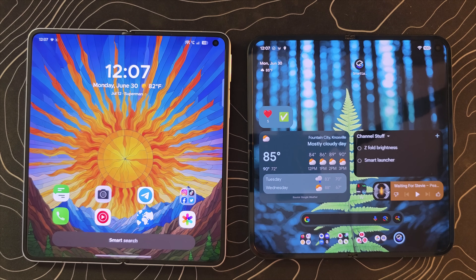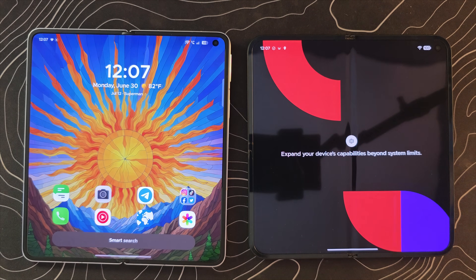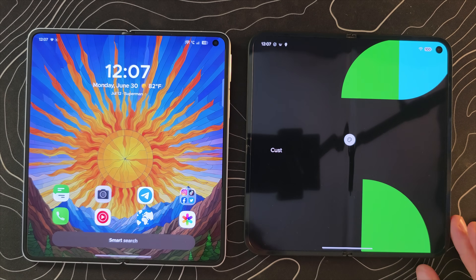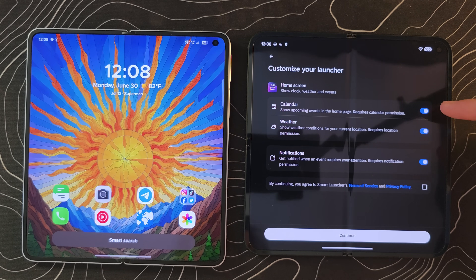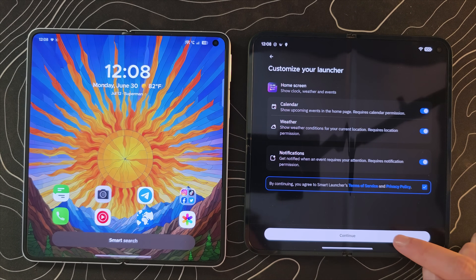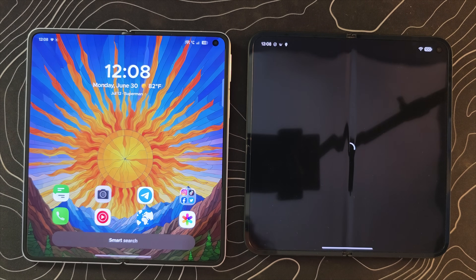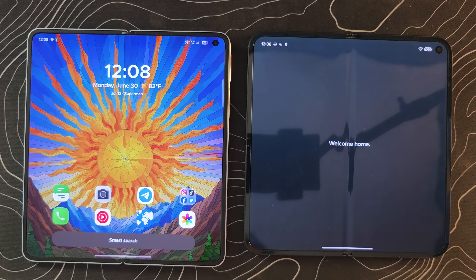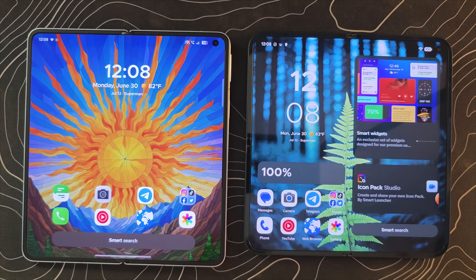On my Oppo Find N5 I've already installed it and set it as the default launcher. On my Pixel 9 Pro Fold we'll quickly go through the setup process — it's very straightforward. Let's click on Get Started. We have some options: Calendar, Weather, Notifications. Let's agree to the Terms of Service and give it the permissions. There is a premium subscription, but we're just going to click the X and skip that. Then Welcome Home, Set Default Launcher, and we are good to go.